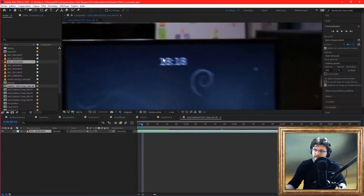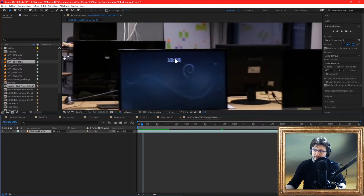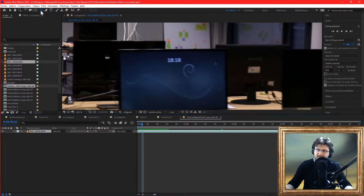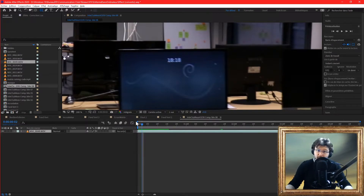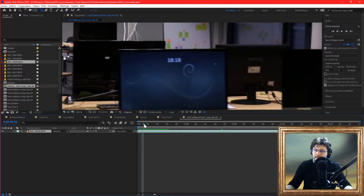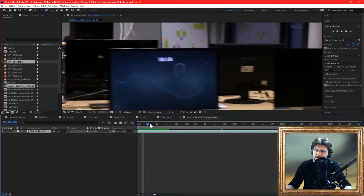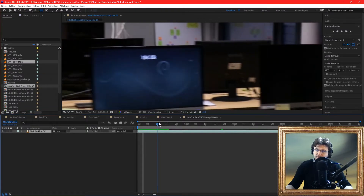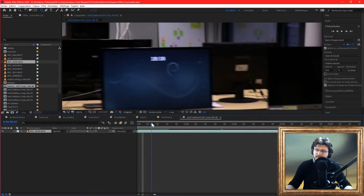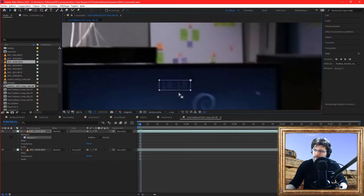So, this '18h18' timestamp, we need to get rid of it. How? It's very simple. We're going to start with the masking, and then we're going to ask After Effects to fill the holes. To mask something that is in movement, we need to track it. Okay, let's go to After Effects.